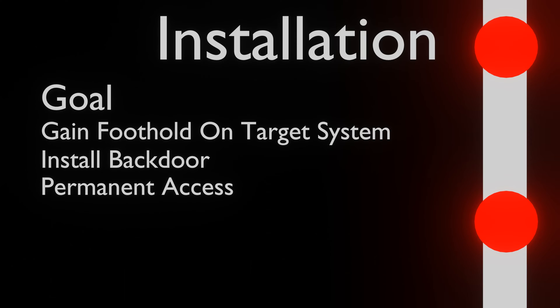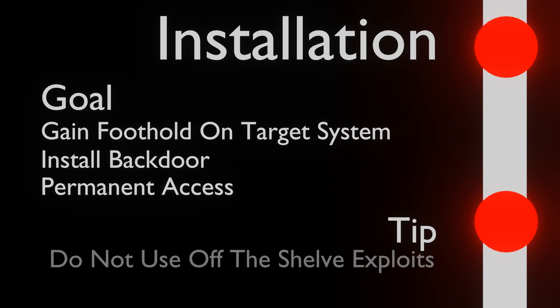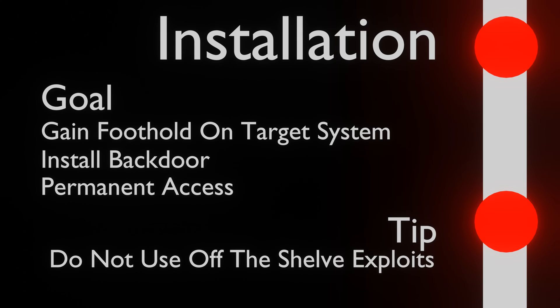This backdoor must also be prepared beforehand, since it would be trivial for system administrators to detect off-the-shelf exploits such as Metasploit, PowerShell Empire or Cobalt Strike.